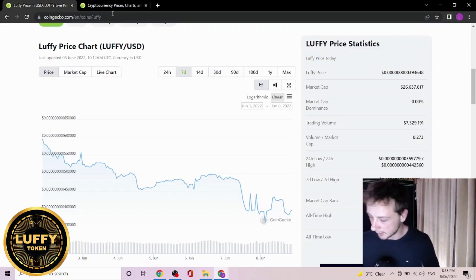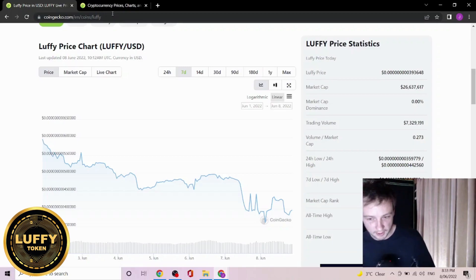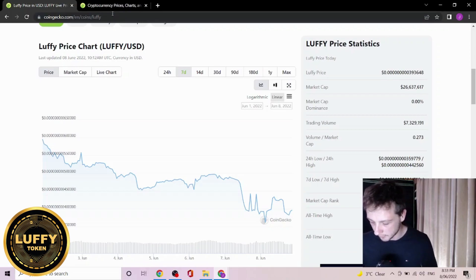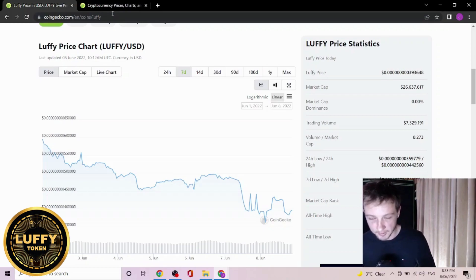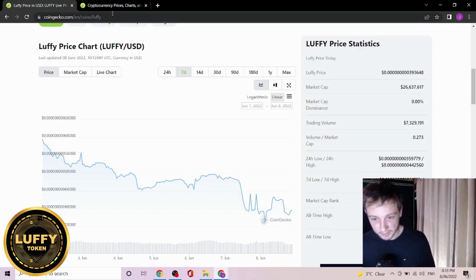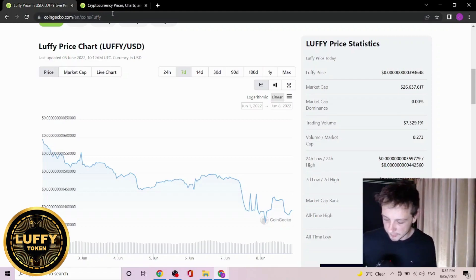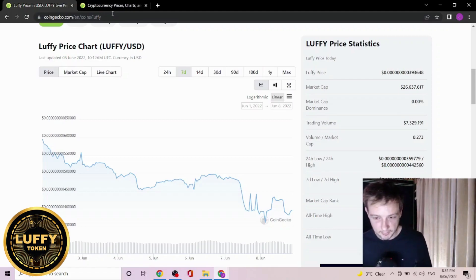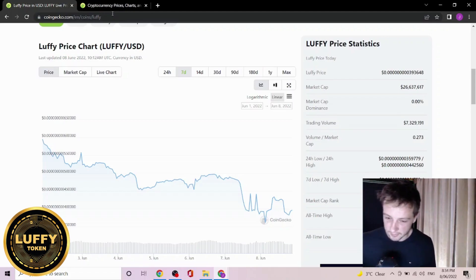So welcome back all you lovely Luffy holders. How are you? Now what's Luffy done over the last week? We'll have a quick look. Now before we do get into today's video, please remember I don't make these videos to hype or FUD on any token I cover, but to bring transparency and facts to the people that are looking for it.